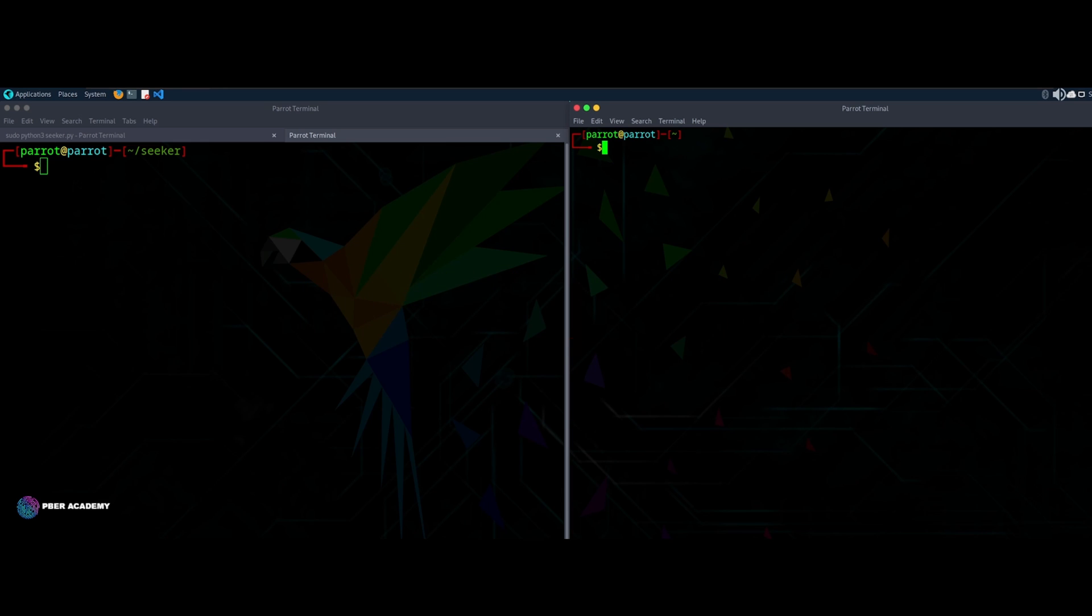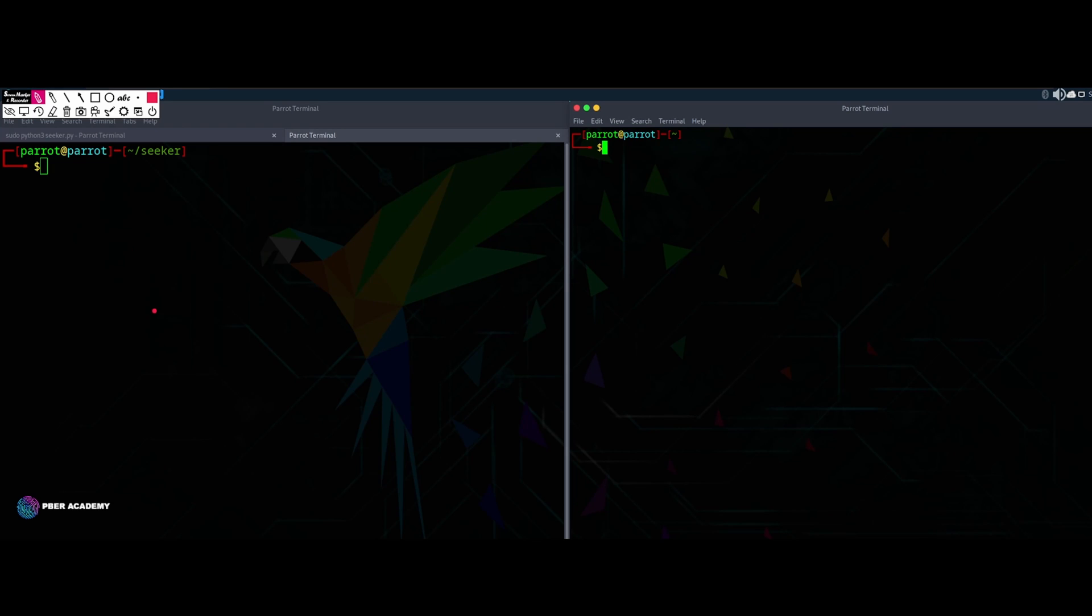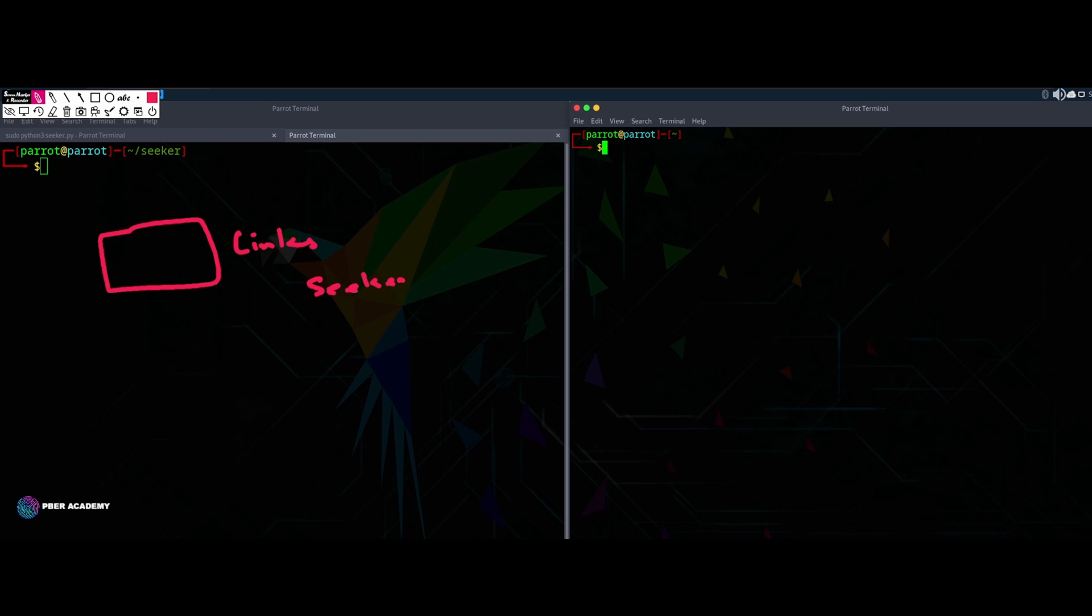First of all, we will be going to see what we are going to do in this video. So let's go and quickly see what we are going to learn in this video. First of all, we are going to create a link using a tool called Seeker, which is available in GitHub. I'll be giving the link in the description. You don't need to worry.